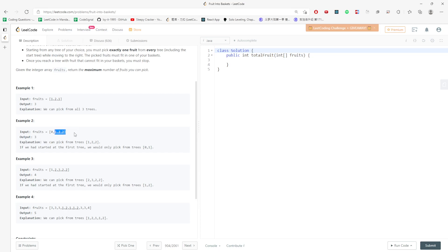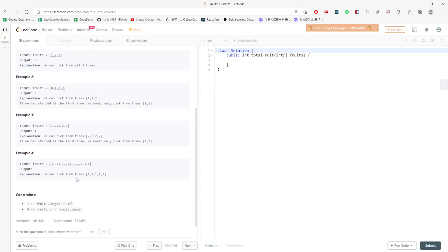For this one, basket one is type two and basket two is three. So you can hold [2,3,2,2]. The array length is four. Exactly the same idea.